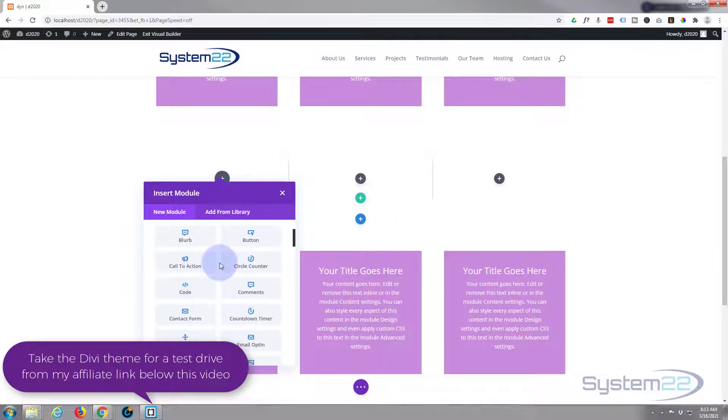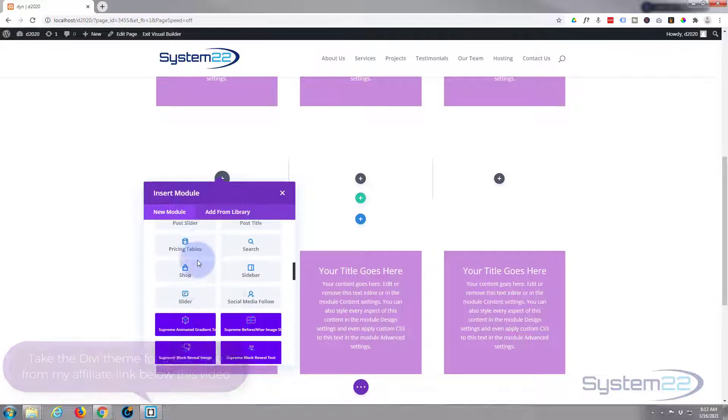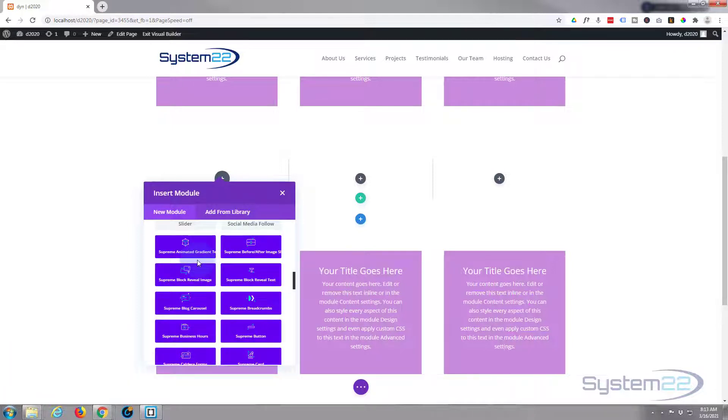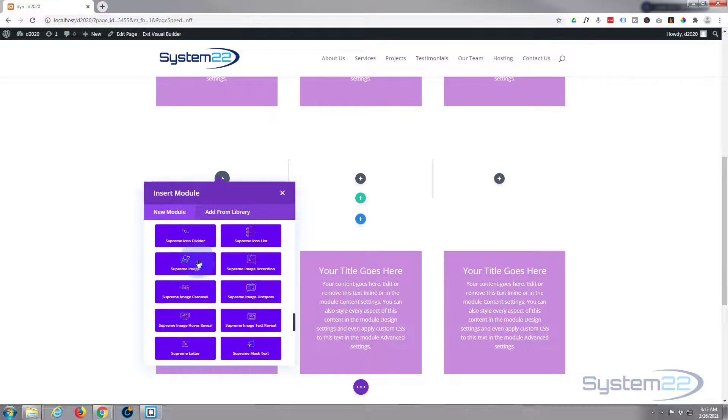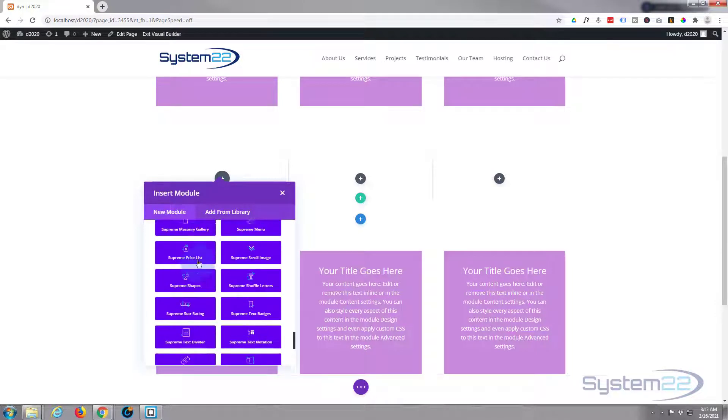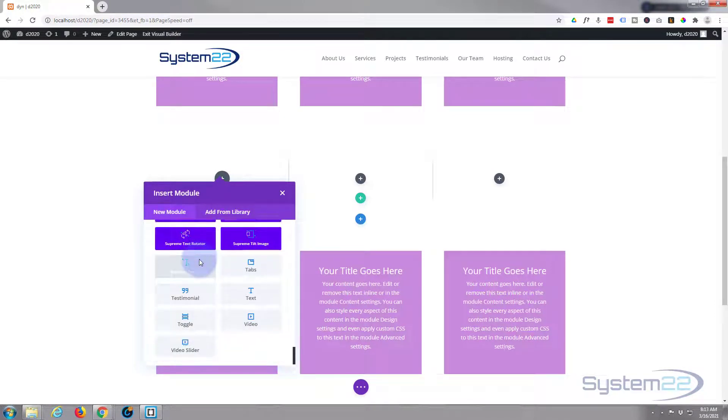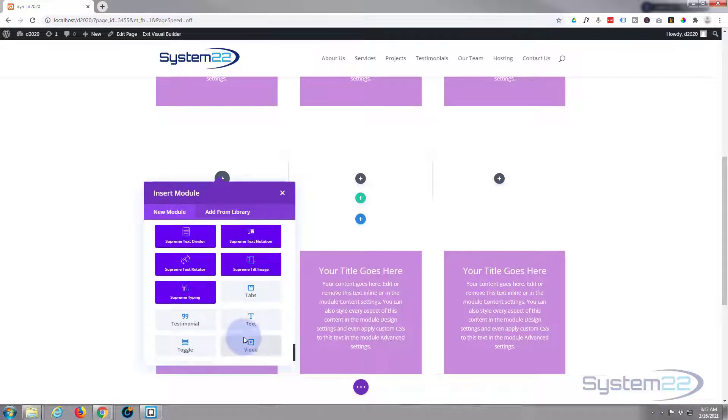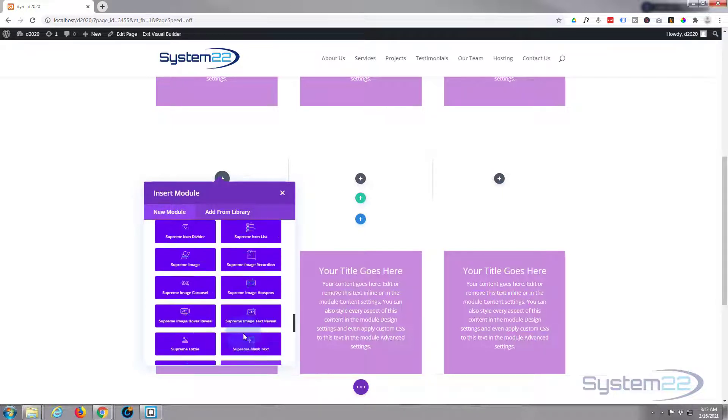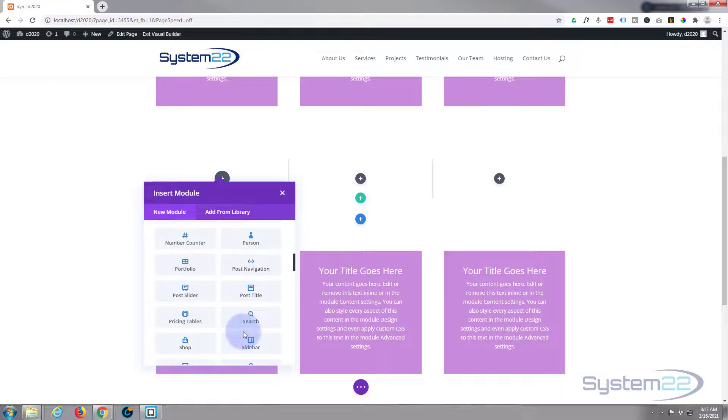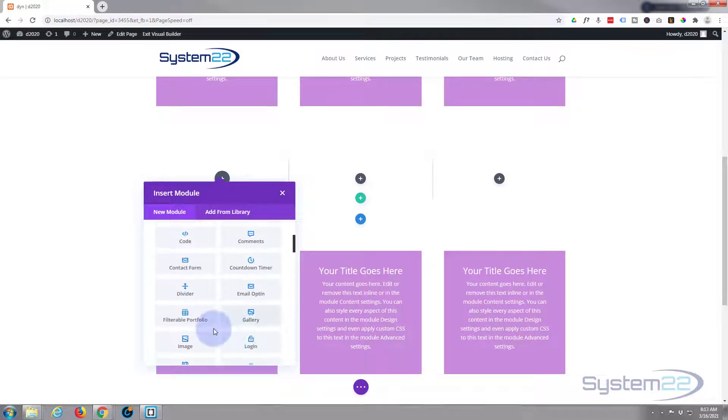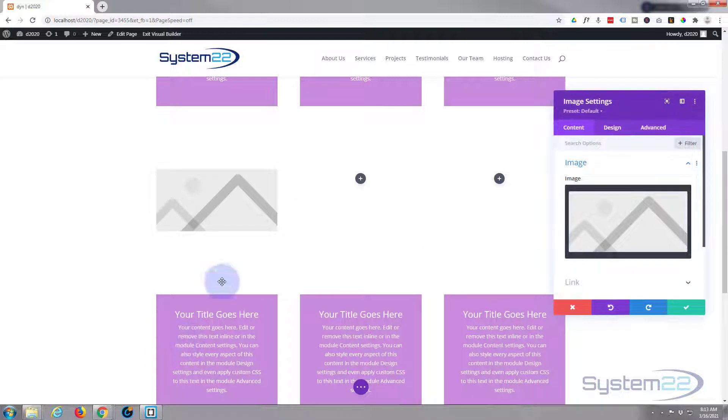I'm going to use a simple image module. Divi by standard comes with all these light gray modules here. Dark blue ones are for Divi Supreme which is a fantastic add-on, but we don't need that today. There's some more regular Divi ones down here. They also give you an extra dozen or so if you've got WooCommerce installed to help display your products. So I'm going to put an image in here, just a regular Divi image module.